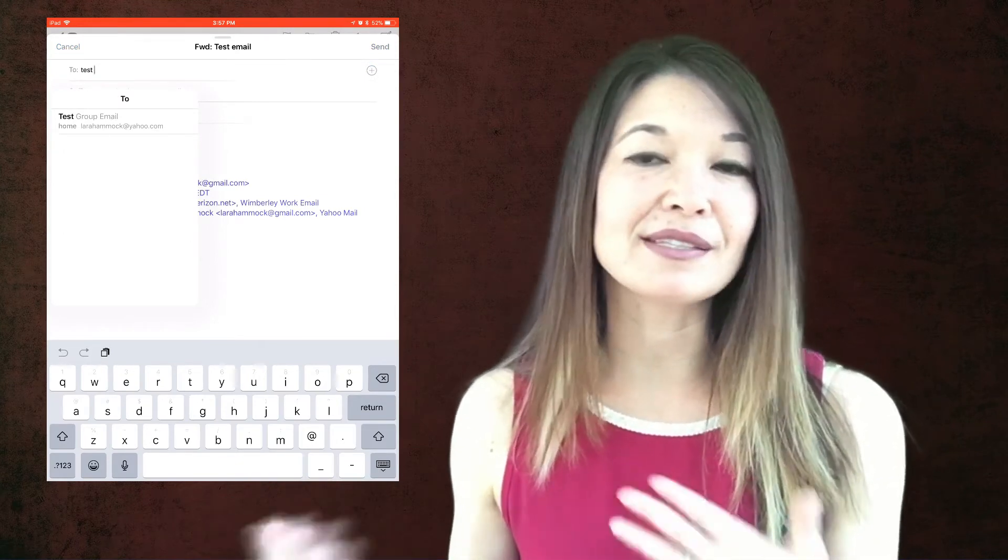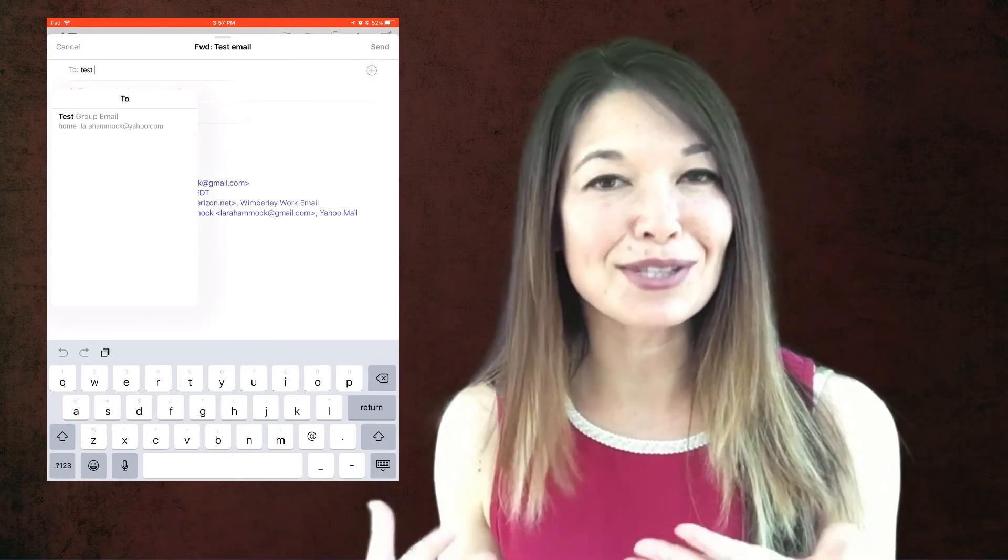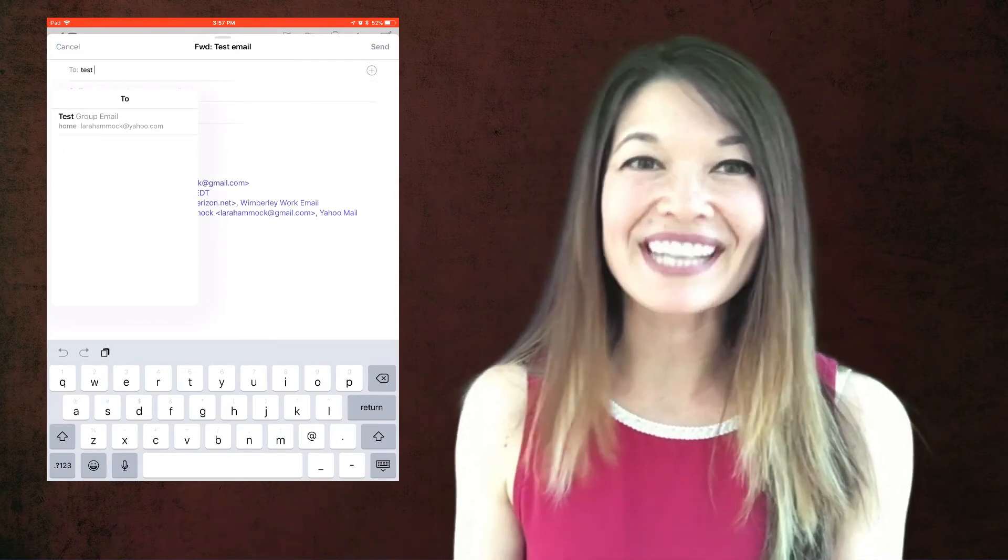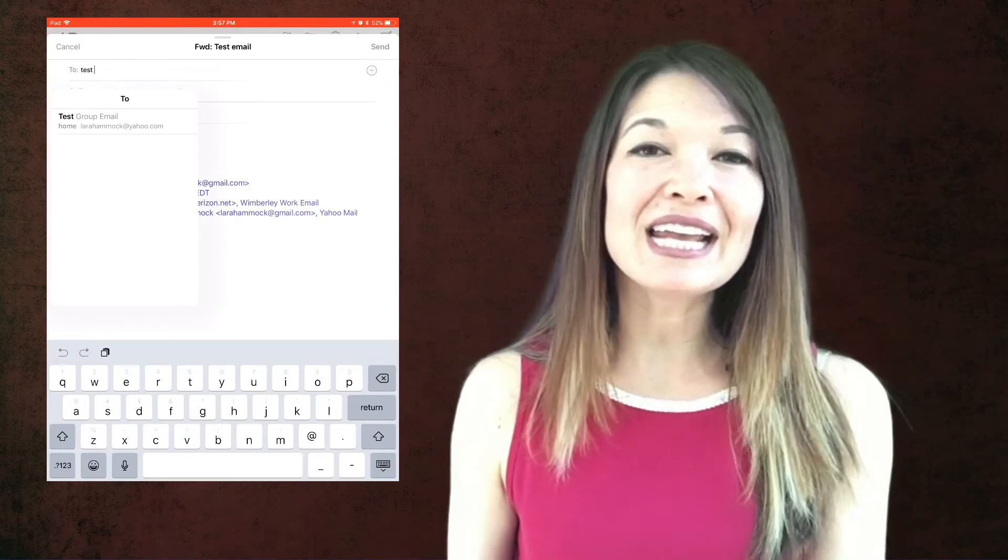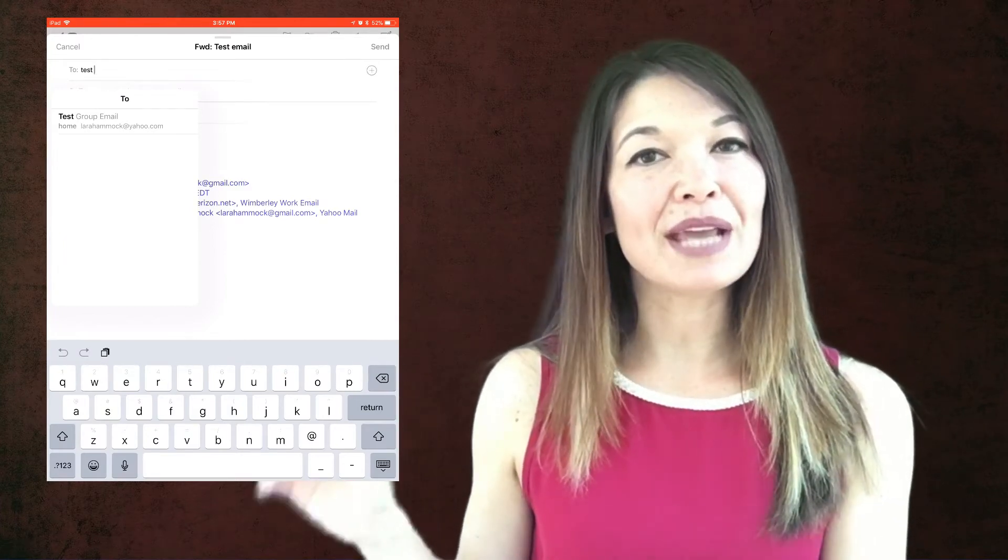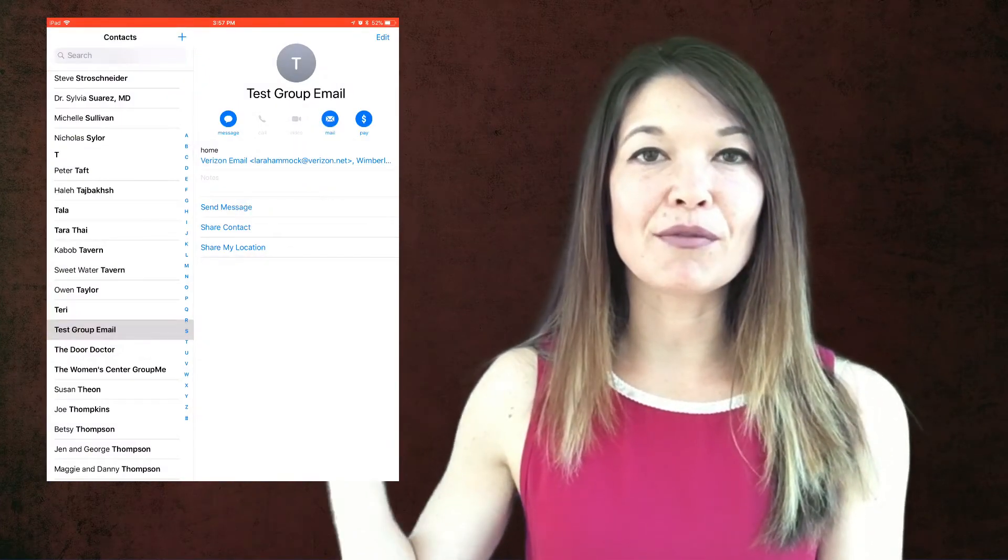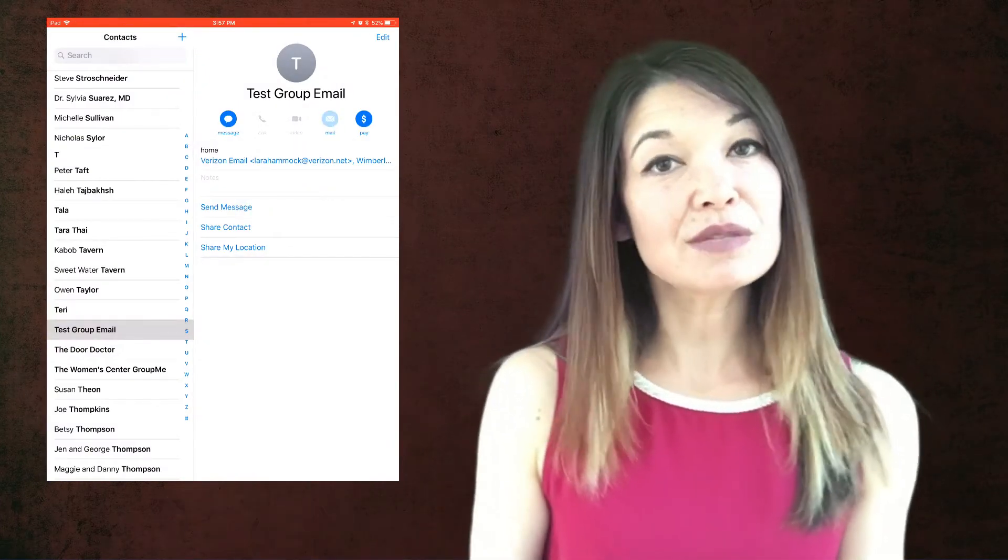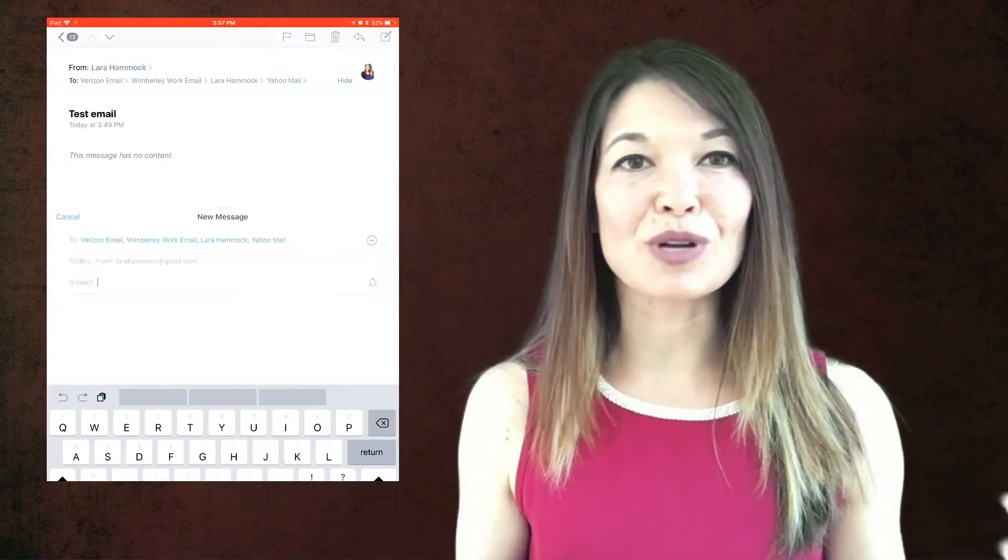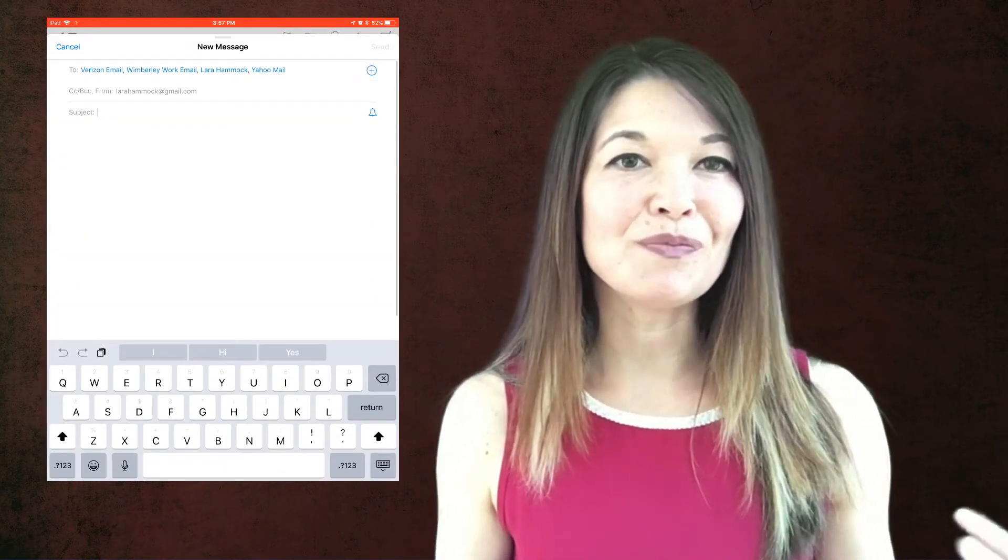Well, that obviously isn't what you want. So instead you need to open the contact from the app and hit the mail button from there. If you do it this way, it includes all of the email addresses on your email.